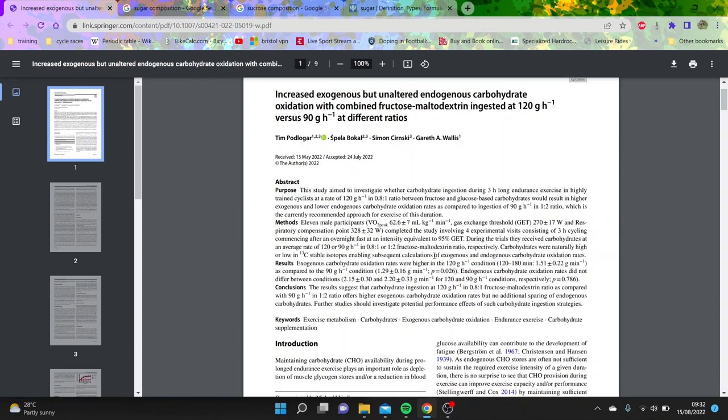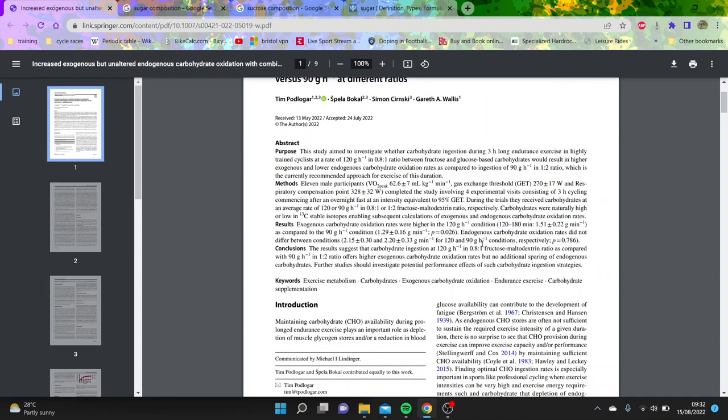So there are 11 participants. They're quite well trained. You can see VO2 max 63 is high. And then their gas exchange threshold, which I think is like VT1, I'm not actually 100% sure on this bit. But anyway, basically, they are quite strong. And they're riding like a tempo, which was about 260 watts.